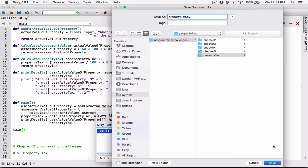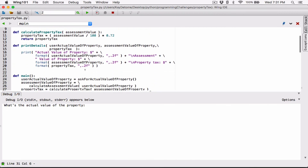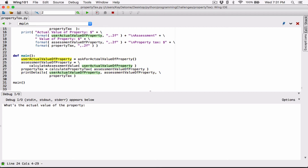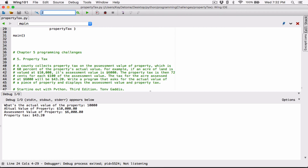Running the program — it's asking for the actual value of the property. Using the textbook example of 100,000, that gives us 10,000 dollars. The output shows: actual value of property is $10,000.00, formatted nicely. Assessment value is 60% of $10,000 which is $6,000 — correct. And the property tax is 72 cents per $100 of assessed value, so $6,000 gives us $43.20 — correct.